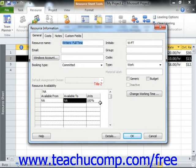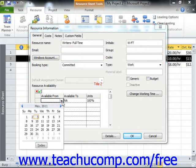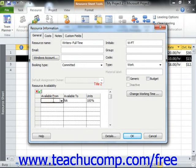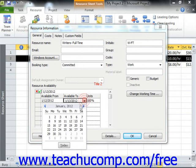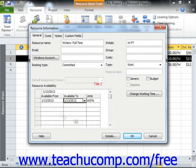So using the example given earlier, you would select the dates of the first week of your project and enter 100% availability for the units. Then you would select the start and end dates of the second week of the project from the Available From and Available To dropdowns, and then you would set 200% for the units.